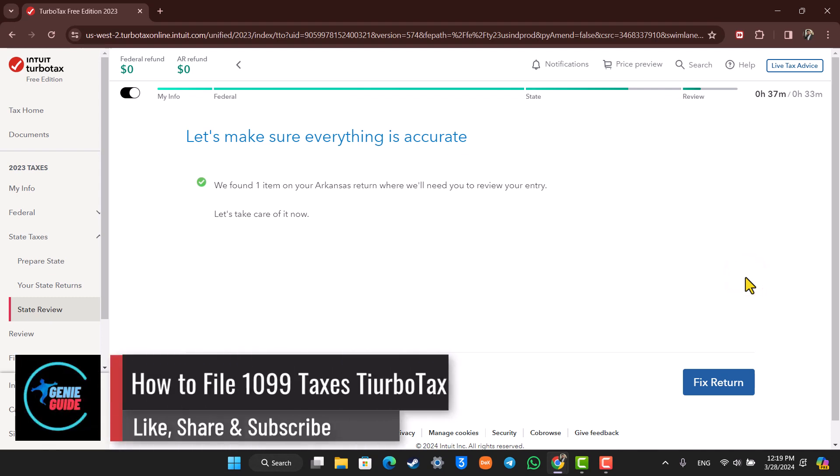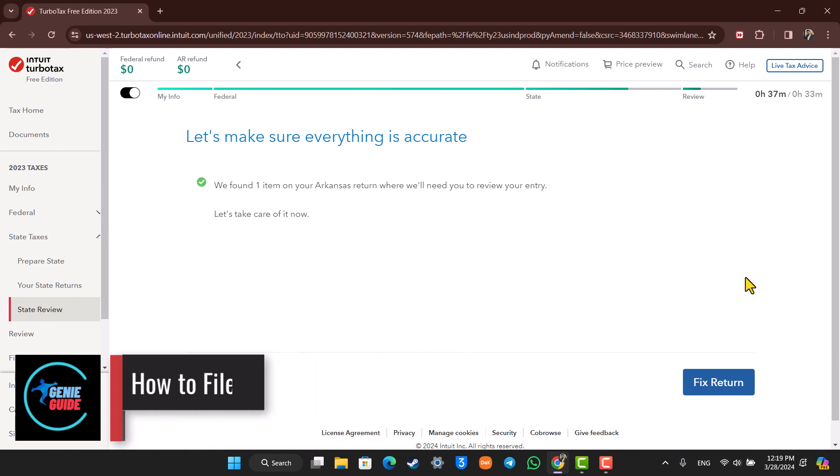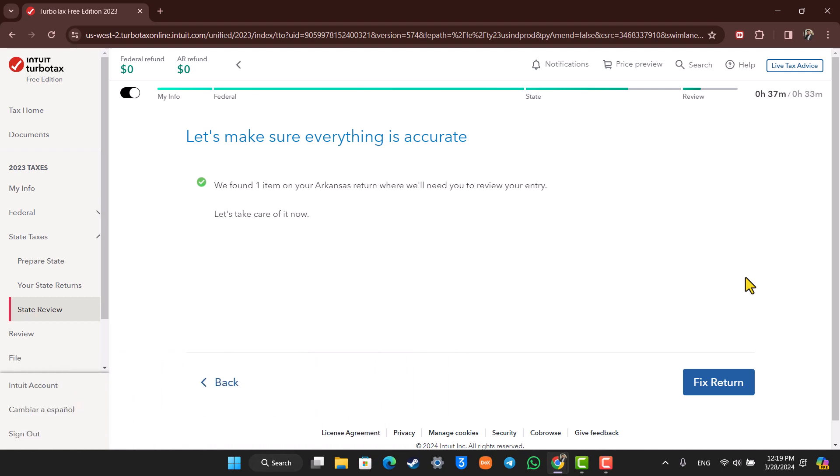How to file 1099 taxes on TurboTax. Hey everyone, welcome back to our channel. In this video we're going to learn how we can file 1099 taxes on TurboTax, so make sure you stay with me till the end.